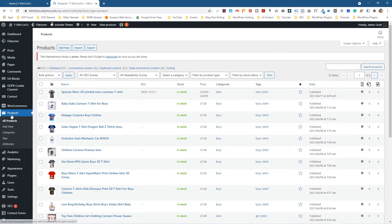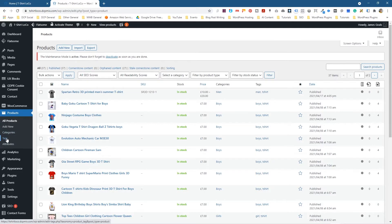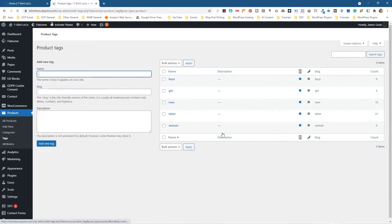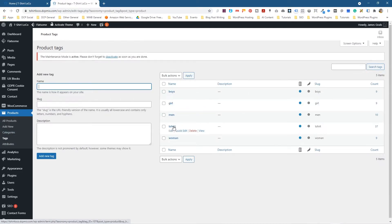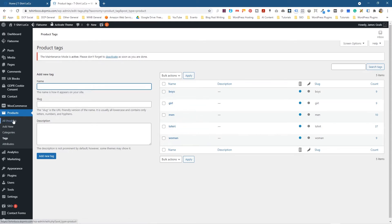If we go to the admin control panel and go underneath Products, you'll notice there's an option here called Tags. We've looked at attributes and categories recently, but let's look at tags. When I click on Tags we can see some tags listed here like boys, girls, men's t-shirt, and women — these are tags.